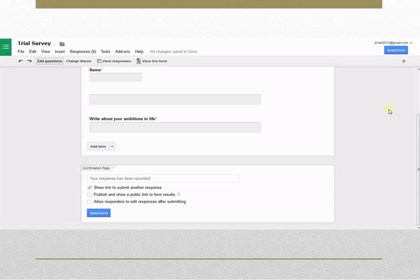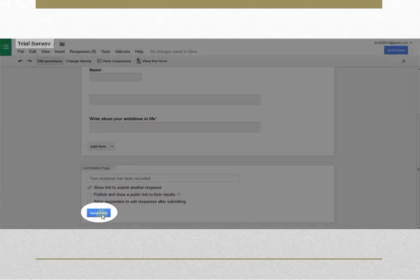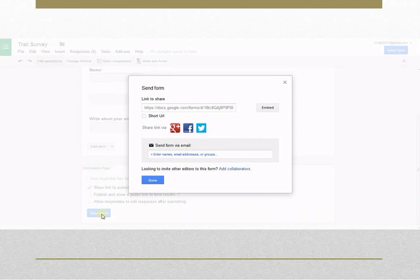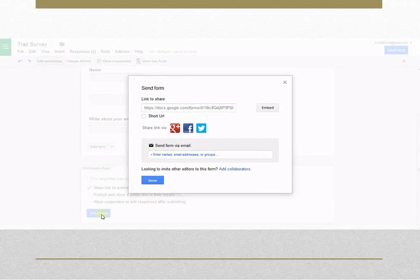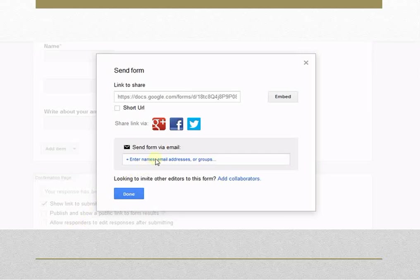Once a form is created, it can be sent to the participants by clicking on Send Form. A box will open. Add email address of respondents and click on Send.